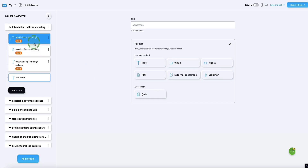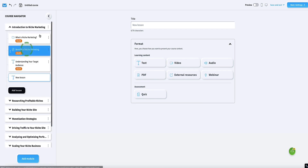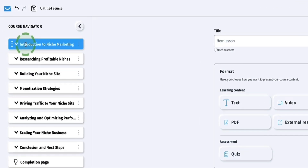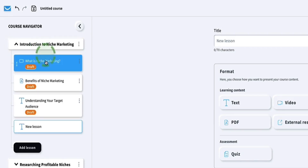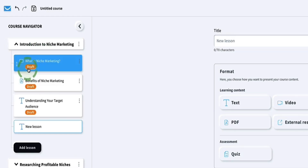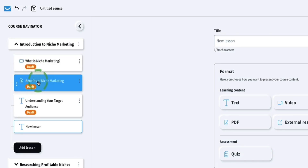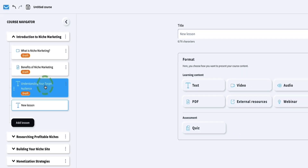Looking over the left sidebar, here is the outline for our course — these are the different modules that GetResponse has created for us. Of course you can change, delete, and add modules as you wish, but this is just an outline for you to get started. The first one is Introduction to Niche Marketing, and if we open this, these are the different lessons in this module — a video about what is niche marketing, a PDF about the benefits, and some text as well.